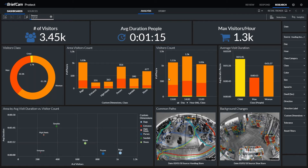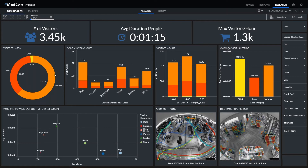You can see an example here of retail trends. You can start to see how many people came into a specific area and what the breakdown was of men versus women. All of these things we can detect very well in the review module, and all of that transfers over to research as well.